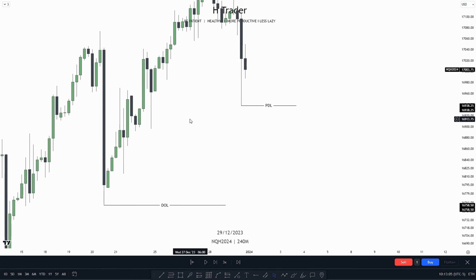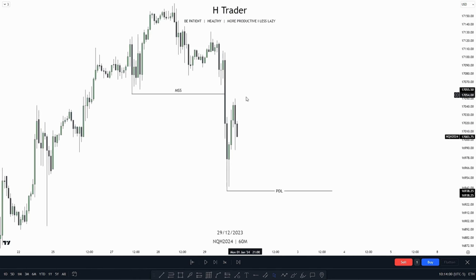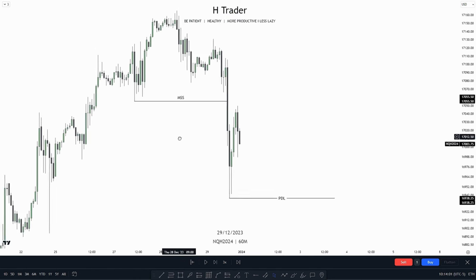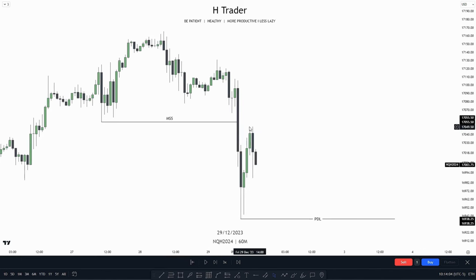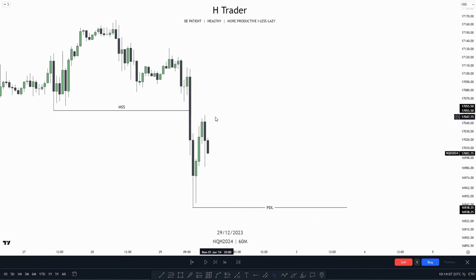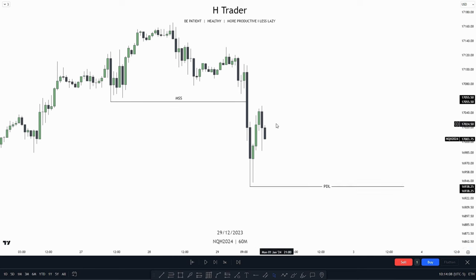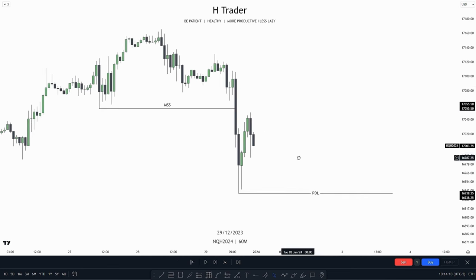So now let's go into the one-hour. On the one-hour time frame, we see that price made a market structure shift, also creating a value gap, which price rebalanced. And now it's starting to move lower.